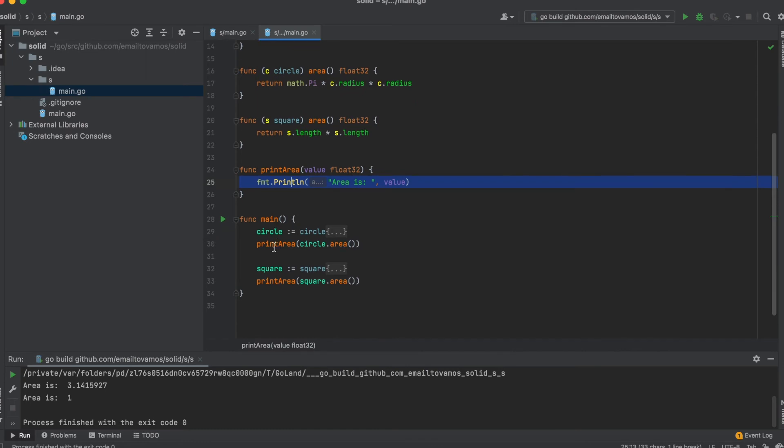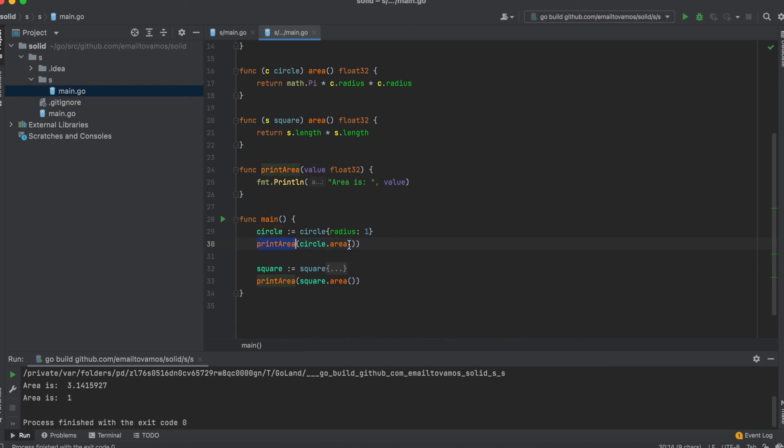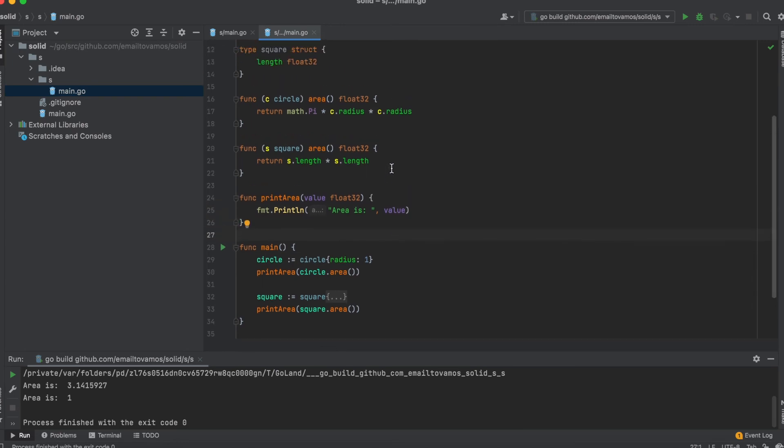In the main function, it initializes a circle, then calls the area and the print area actually prints the area. This is one very simple and simplified illustration of the Single Responsibility Principle.